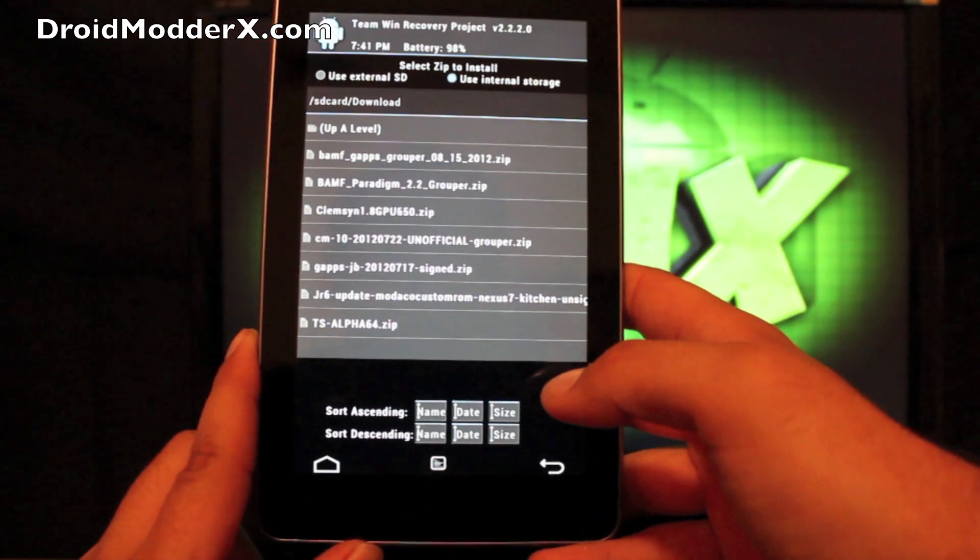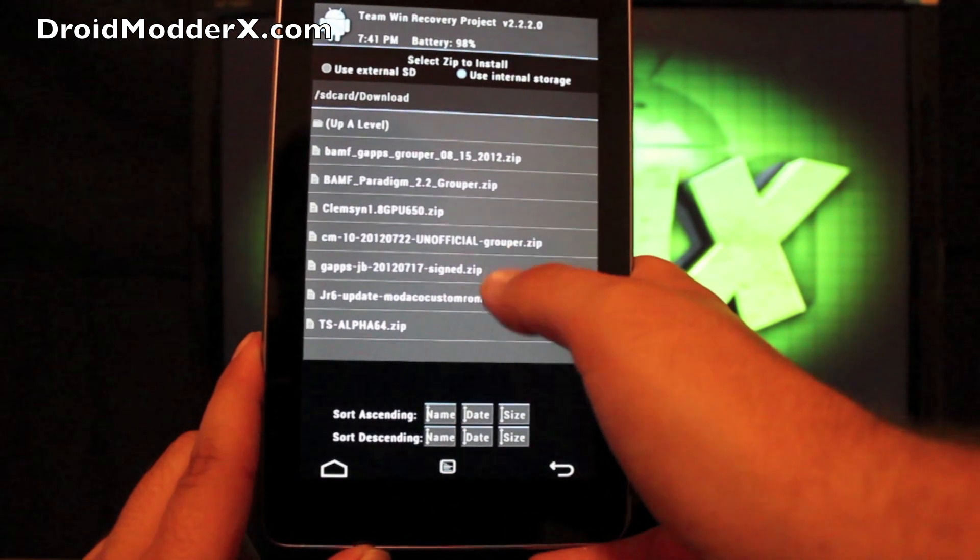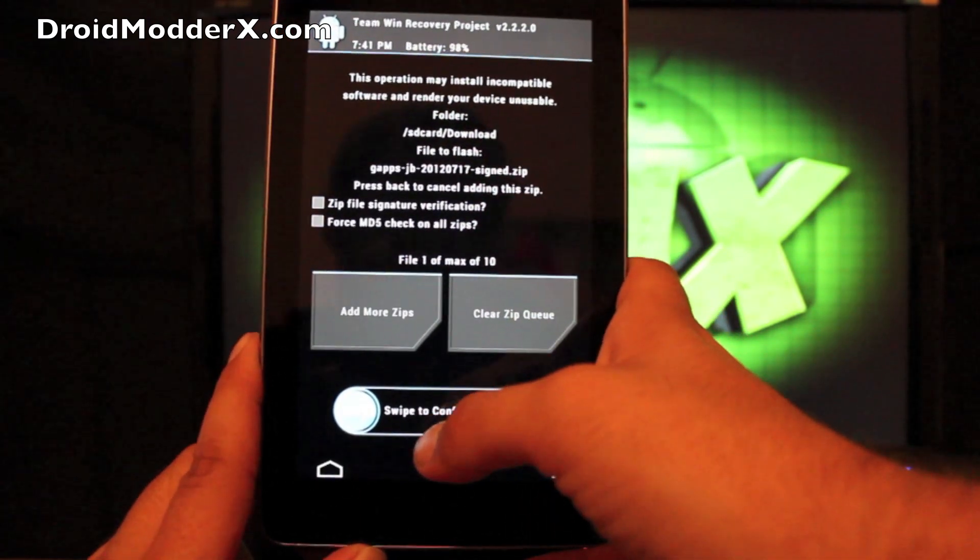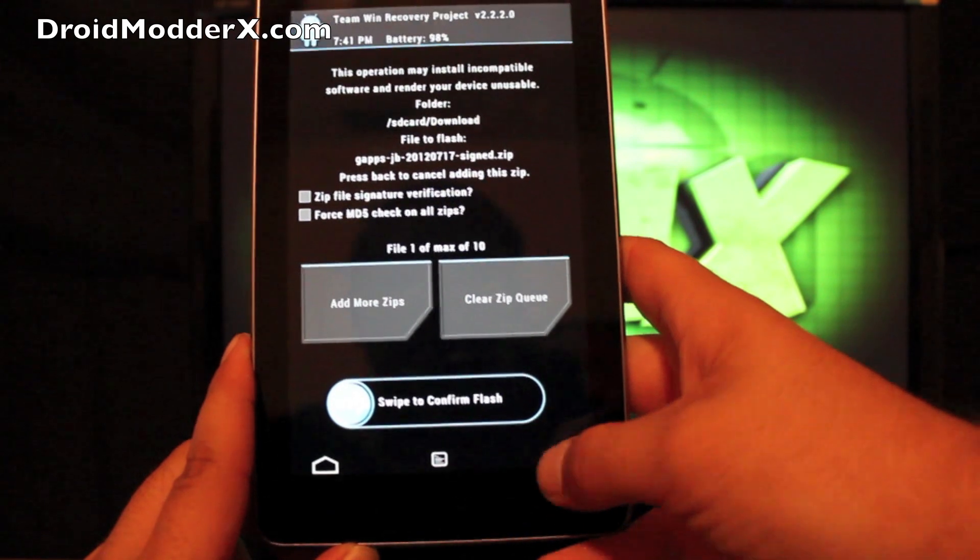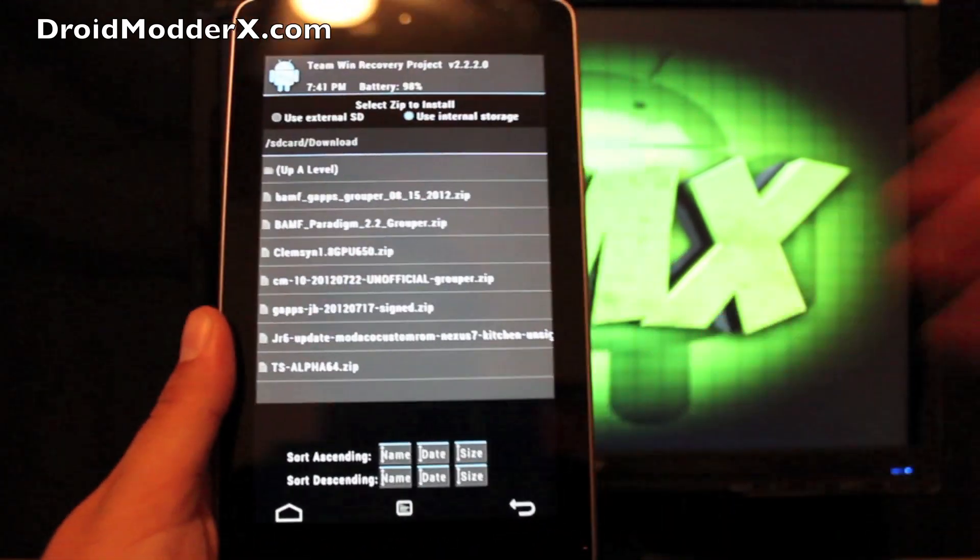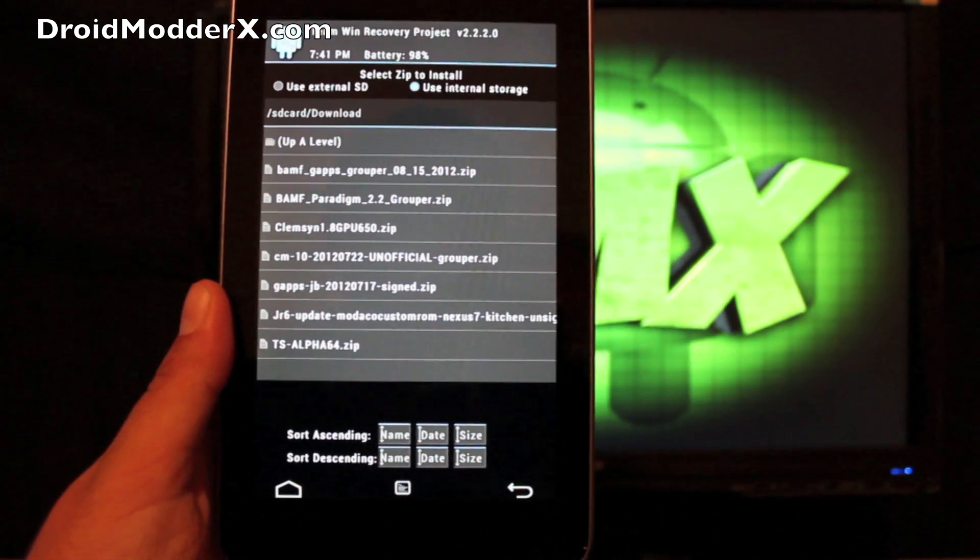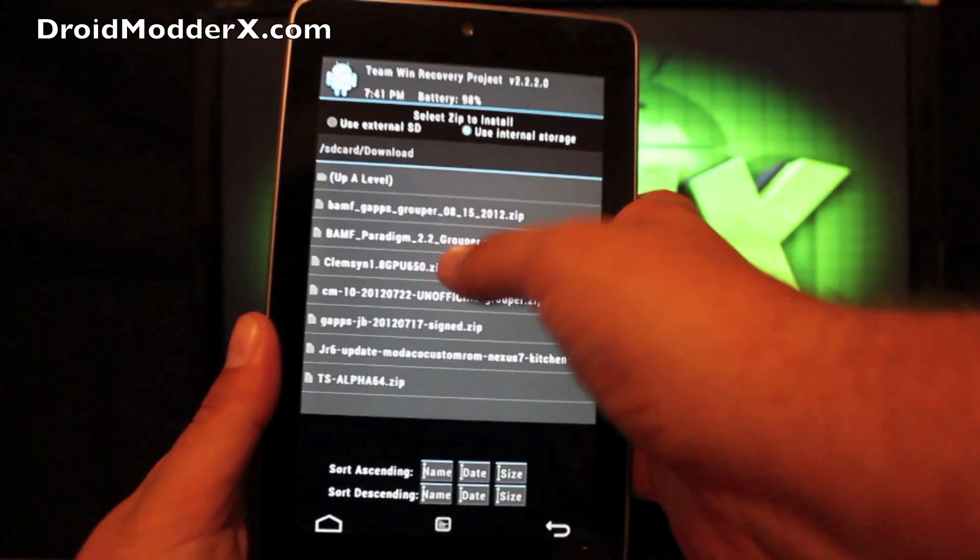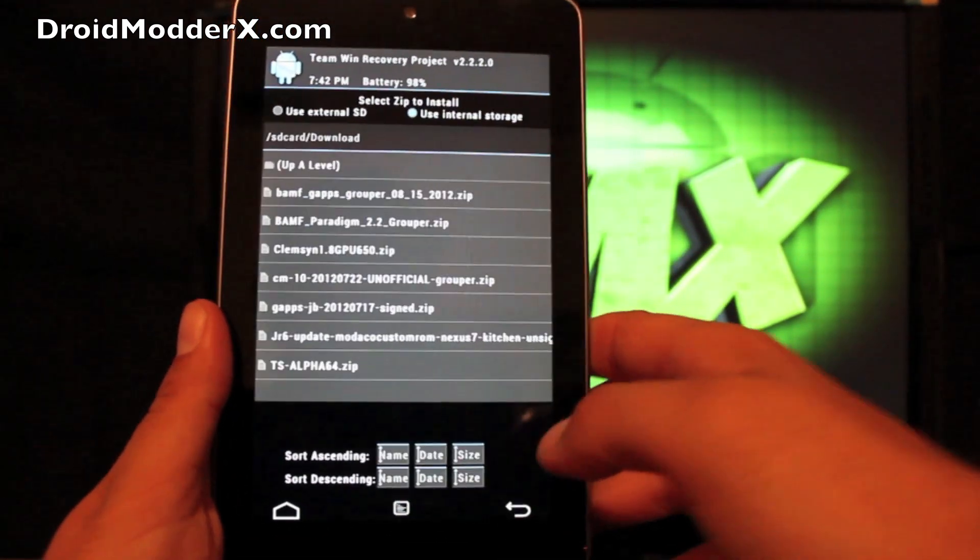That's going to take one or two minutes. Then you're going to want to make sure you install your Jellybean G apps. It'll be G apps JB for Jellybean. Swipe to Flash. And if you have a custom kernel like I had, you can go ahead and install that here as well. You'll just select that and Swipe to Flash.